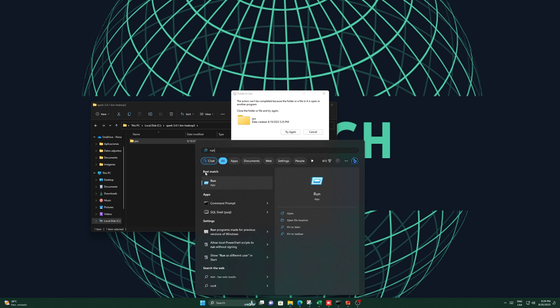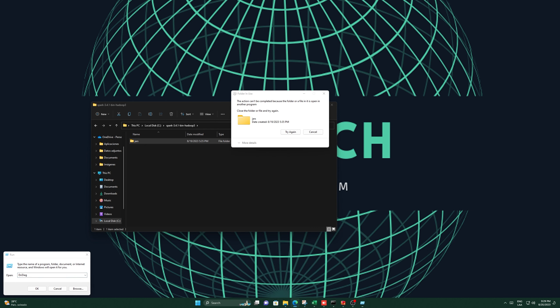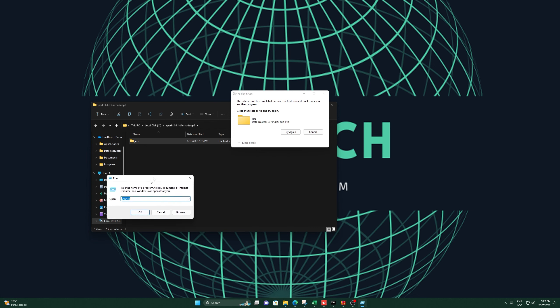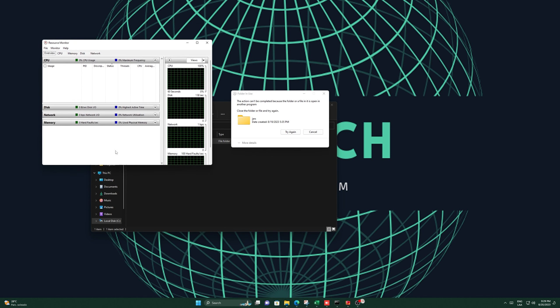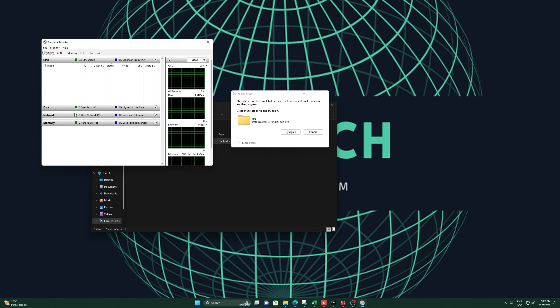Greetings, everyone. Welcome to this video. If you encounter the issue where you receive the message 'the action can't be completed because the folder or a file in it is open in another program,' I'm here to guide you through the process of resolving it.